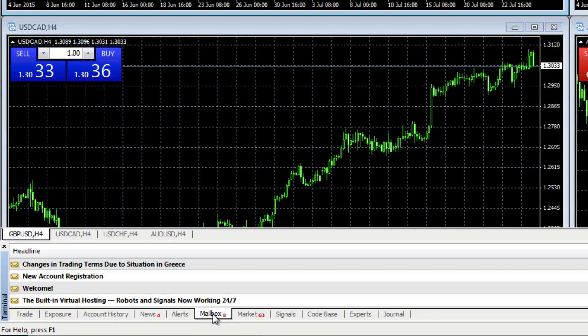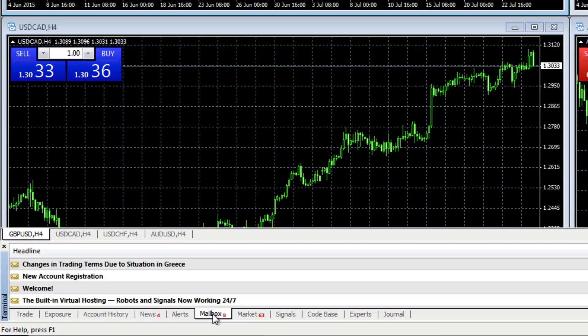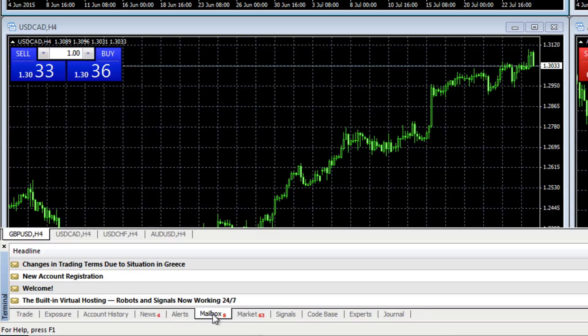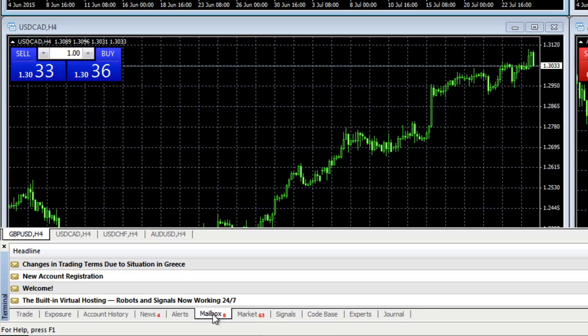in terms of variation, in terms of updates, but also in terms of changes in trading terms. So it's important to keep a check on this. You can see one came in there a couple of weeks ago with regard to Greece and the situation there.